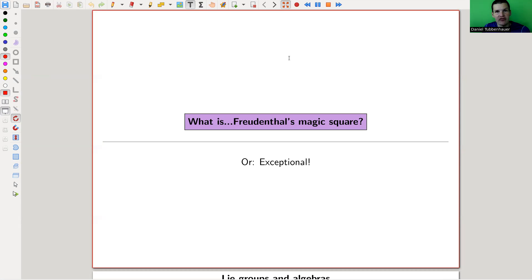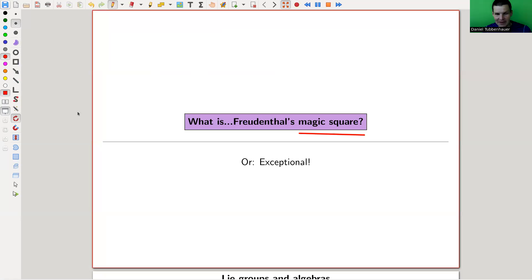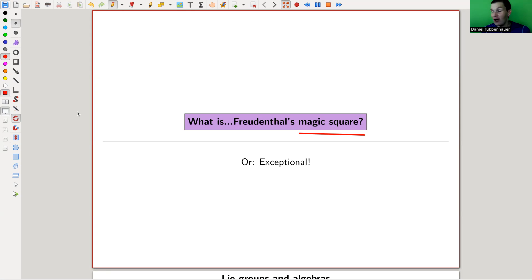Welcome everyone to my continuation of 'what are my favorite theorems,' a very biased collection as usual. Today I would like to talk about a magic square — not a magic square in the classical sense, where you fill in numbers and they satisfy certain addition constraints. It's something very different, and I really like it a lot.